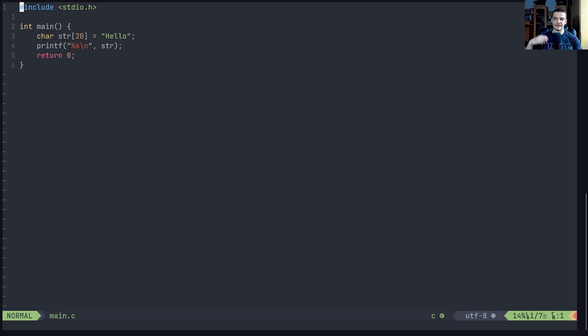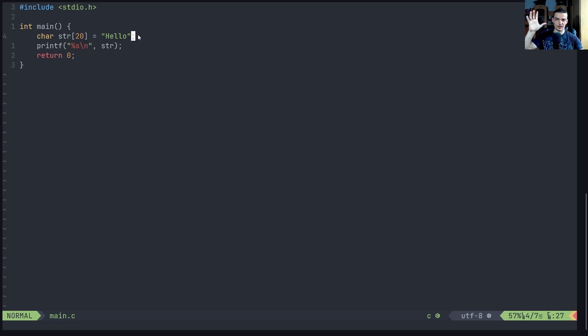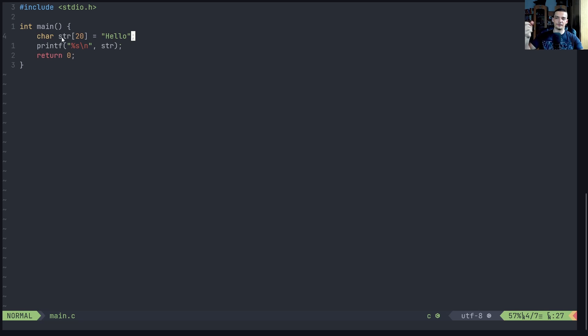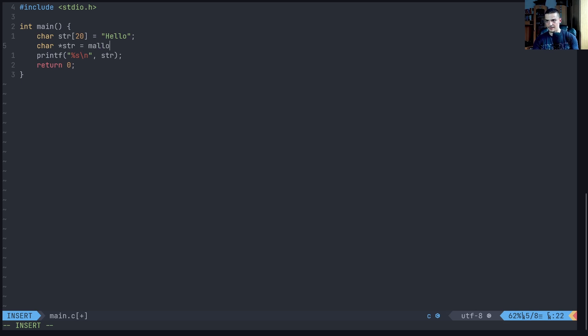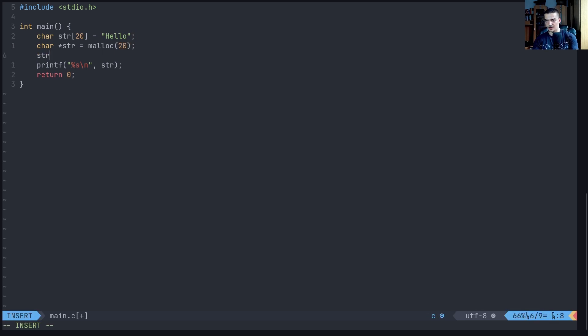But now let's proactively cause a memory leak. So we're going to allocate space dynamically, we're going to say malloc, and we're going to then not free this space. So we're going to say instead of doing this here, we're going to say that we want to have a character pointer str. And this should be malloc, and we want to malloc 20 here. So basically the same thing. And we're going to say string copy, we want to copy into str the string hello.